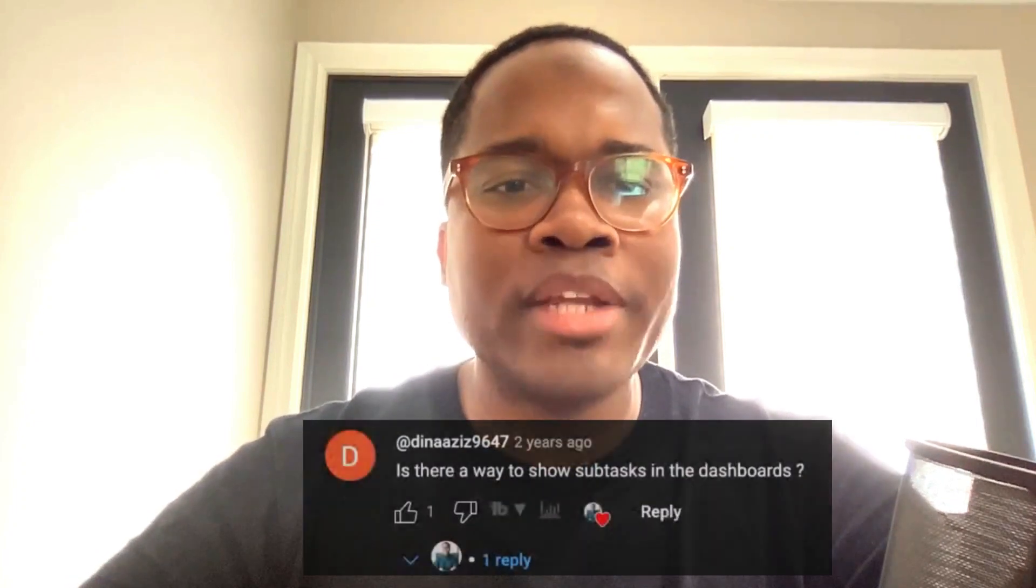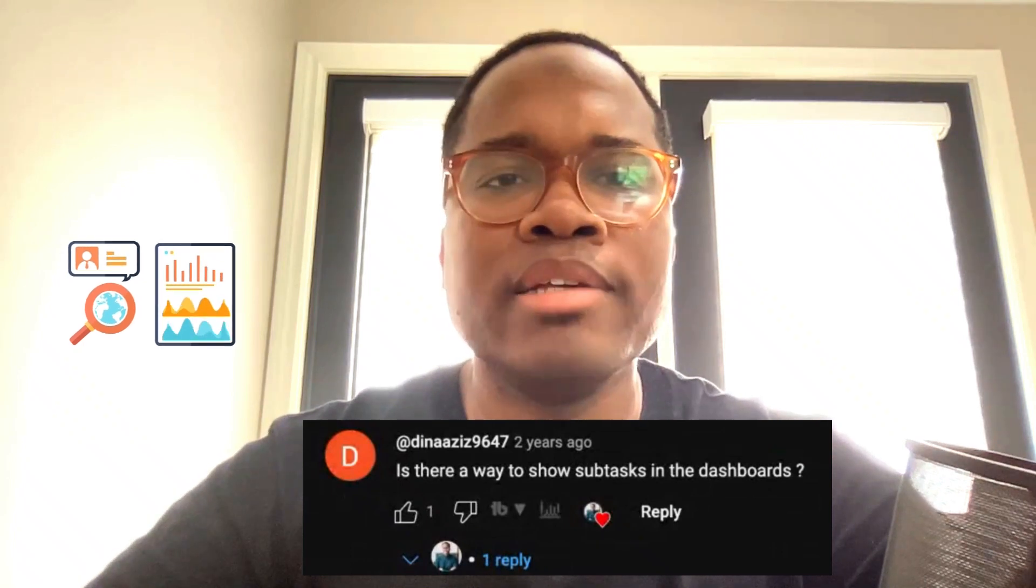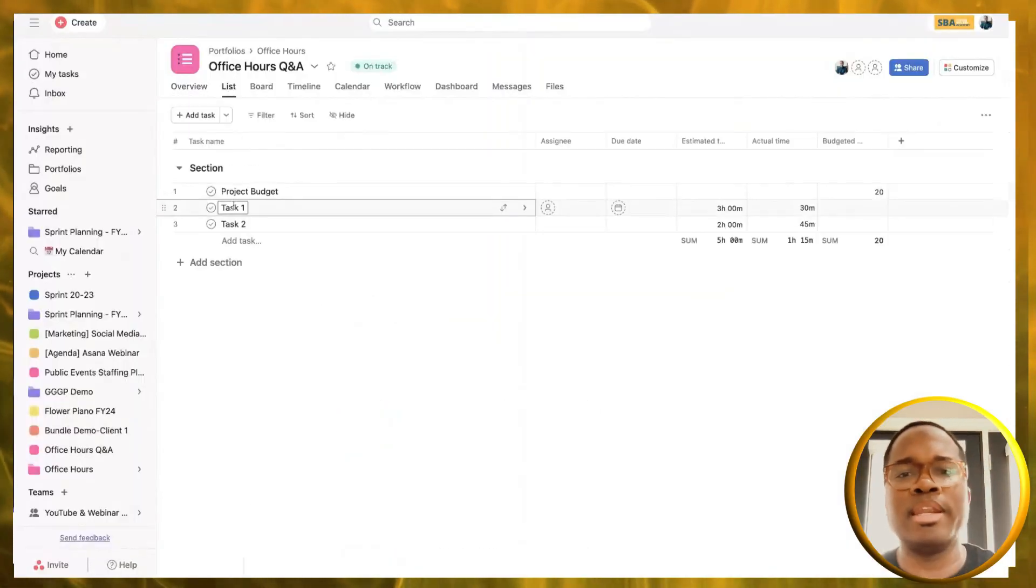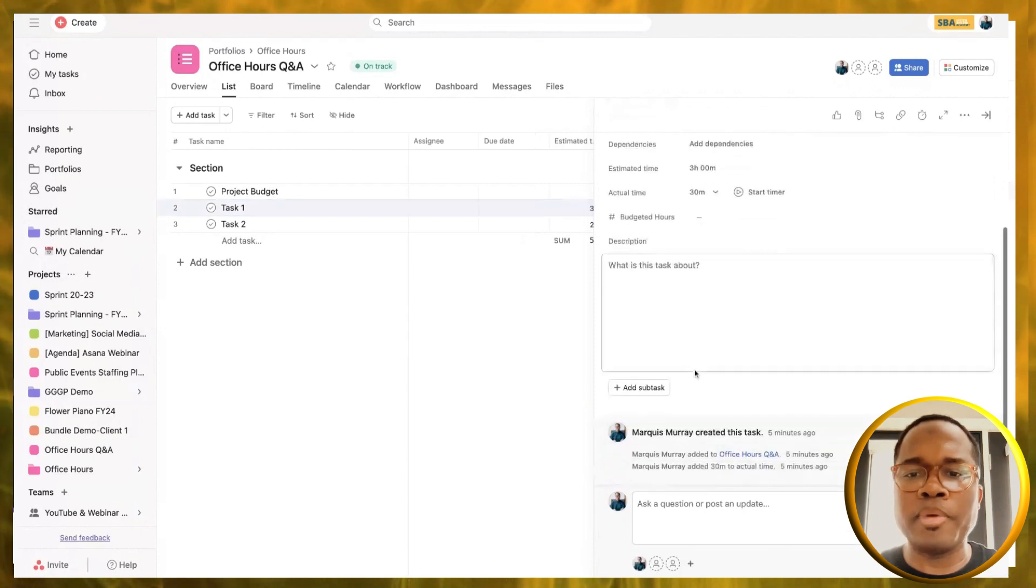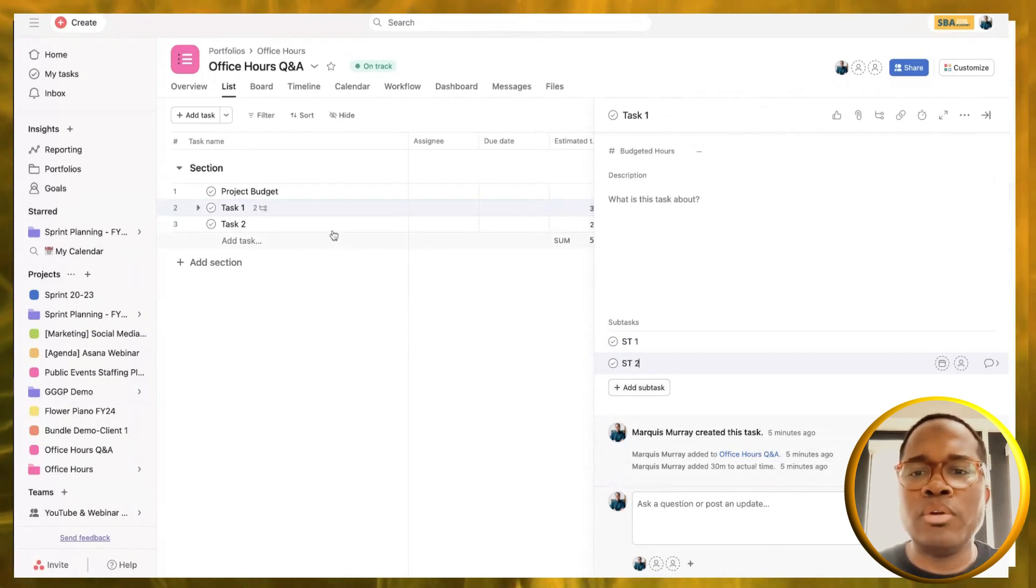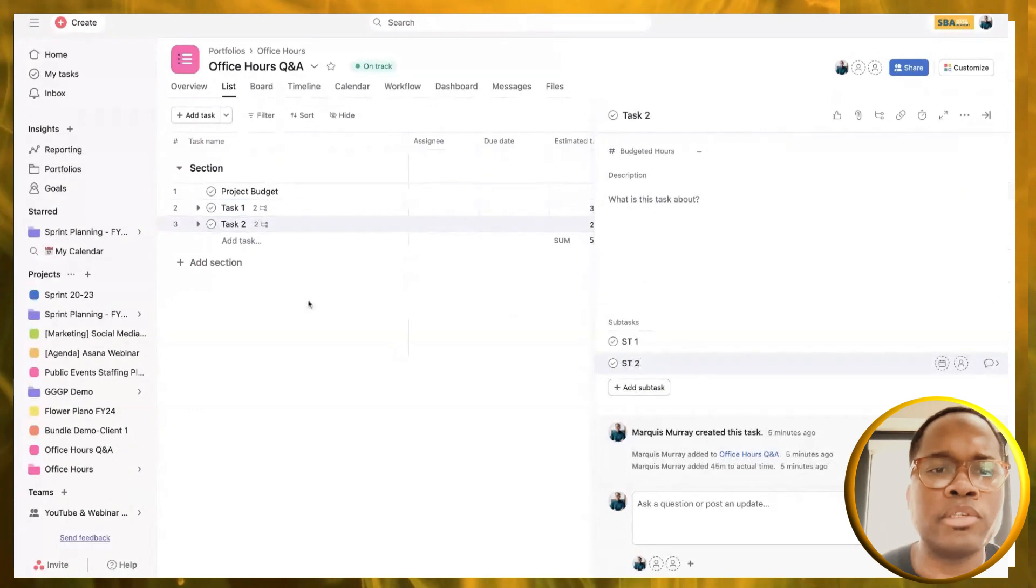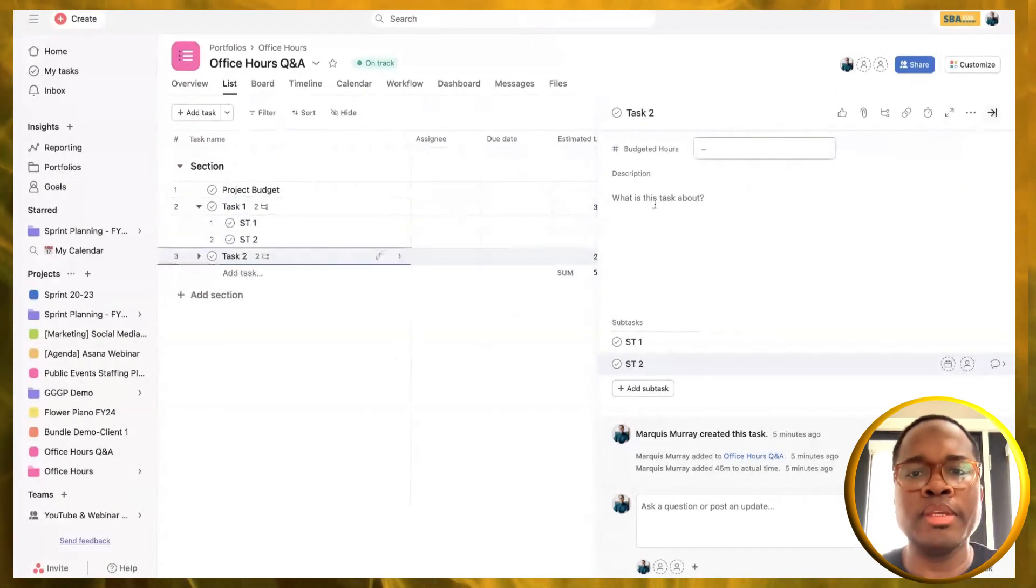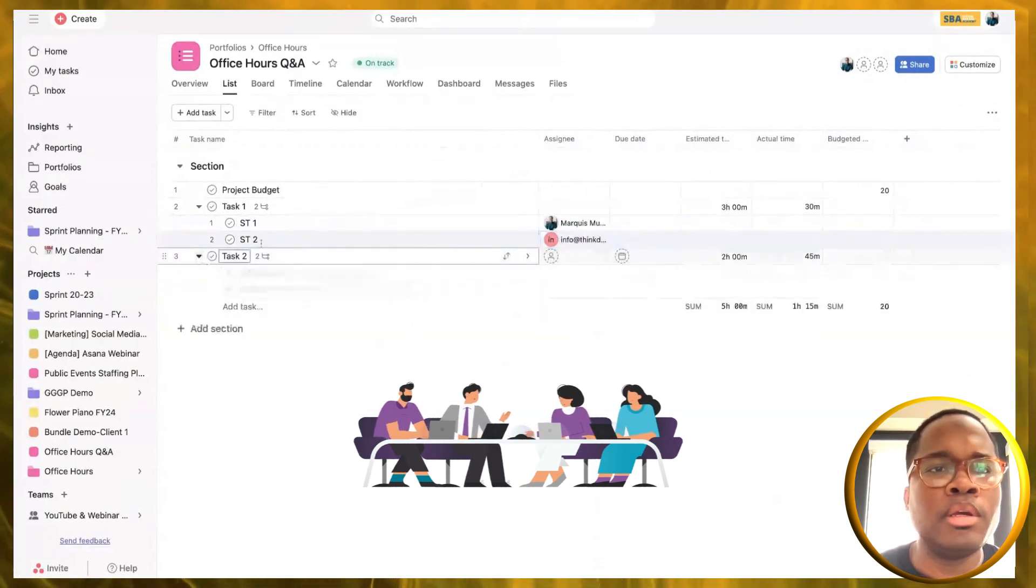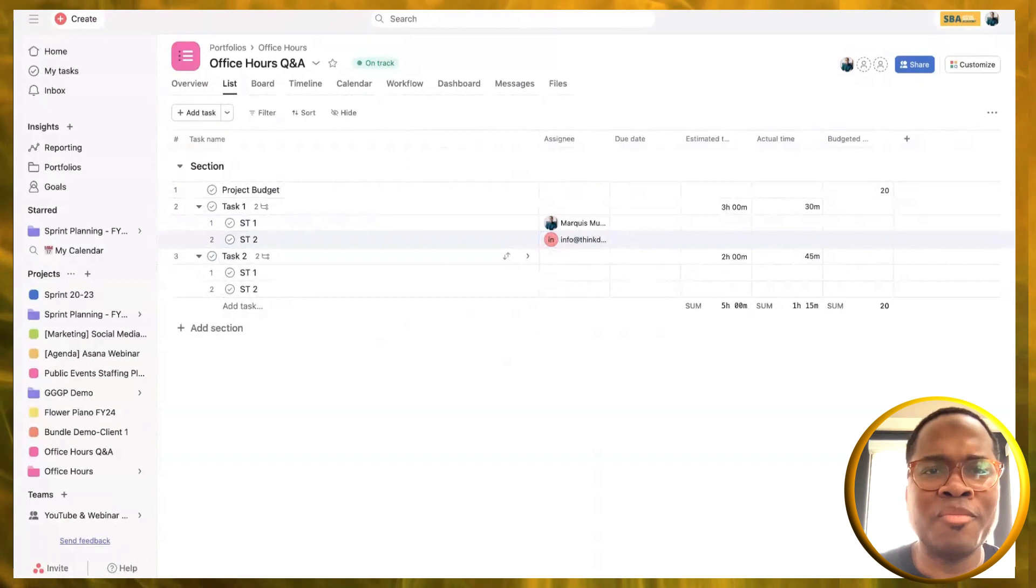Let's go to our second question here. Is there a way to show subtasks in the dashboards? Yes, there absolutely is. So let's go back to our demo space here. I got to build out some subtasks now. We've got subtask one, subtask two, and over here subtask one and subtask two. Let me add some assignees. Dina, I hope this helps a little bit. You've probably figured this out by now, this was two years ago.